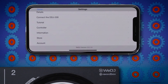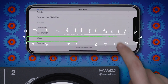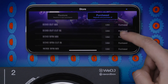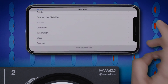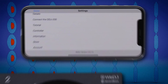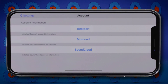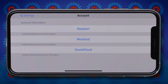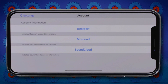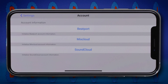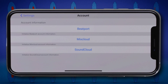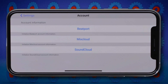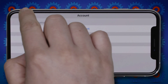You can also access the Pioneer DJ store to buy upgrades and FX packs. Finally, you can use the accounts settings to view which compatible cloud service accounts you have linked to WeDJ. This enables you to use WeDJ to mix with any music you have stored on Beatport Link or SoundCloud Go+, or you can link and upload your recorded mixes to Mixcloud.